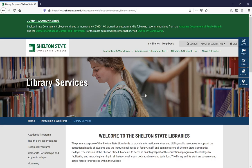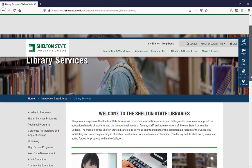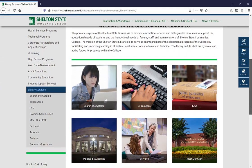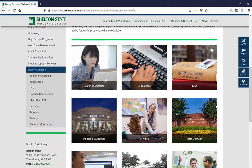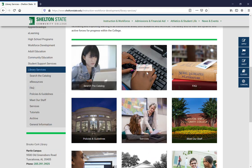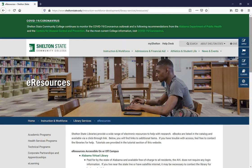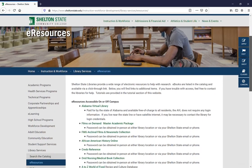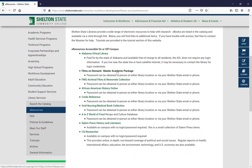To get to Films on Demand, you'll start at the main library web page and then scroll down. Using either the menu bar on the left or the main tiled menu in the middle, you'll select eResources. From there you'll scroll down until you find Films on Demand and select it.